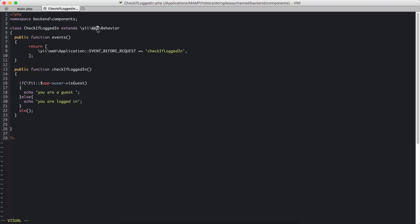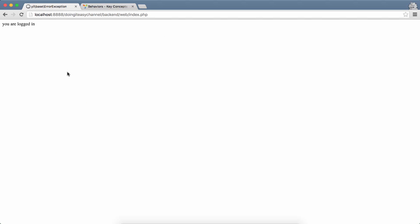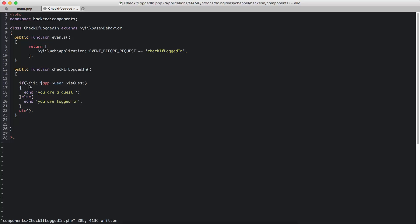The Behavior class is not in 'web', it's in 'base'. Now let's check again. It says 'you are logged in' — that's what we want. We are checking Yii::$app->user->isGuest, and if that is true we say 'you are a guest'. If not, we say 'you are logged in' and we do a die statement.